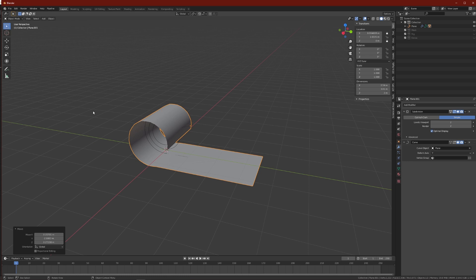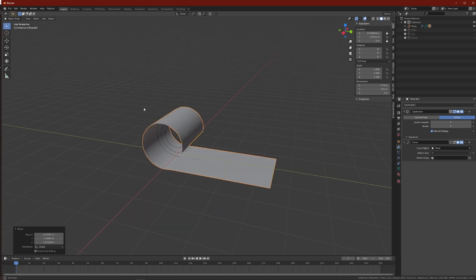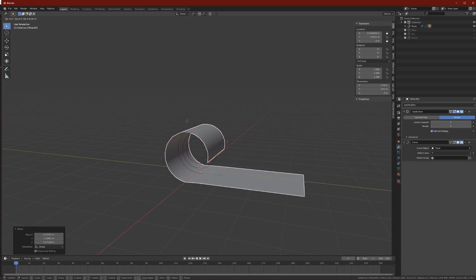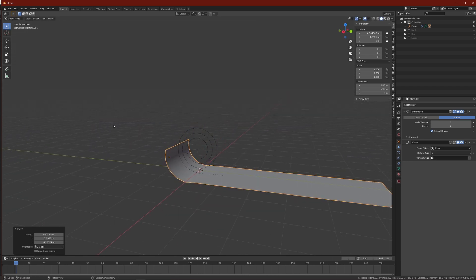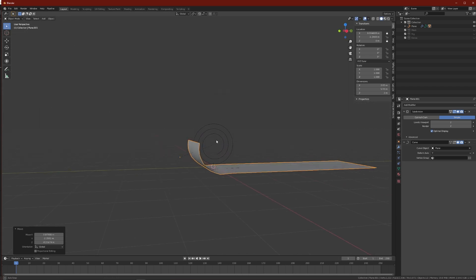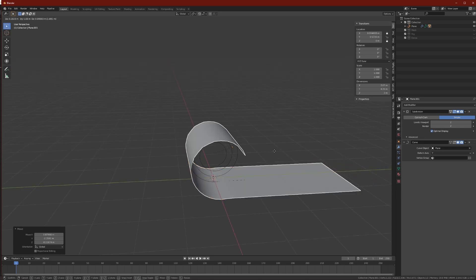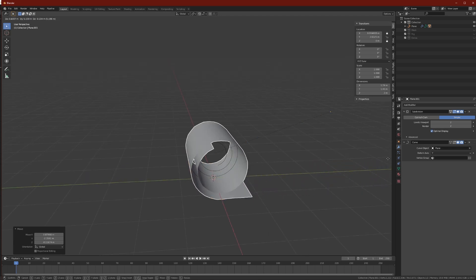I'm going to show you a few methods and how to avoid the pitfall that caused my mesh to go completely haywire and not work properly the way it should have. So let's begin.